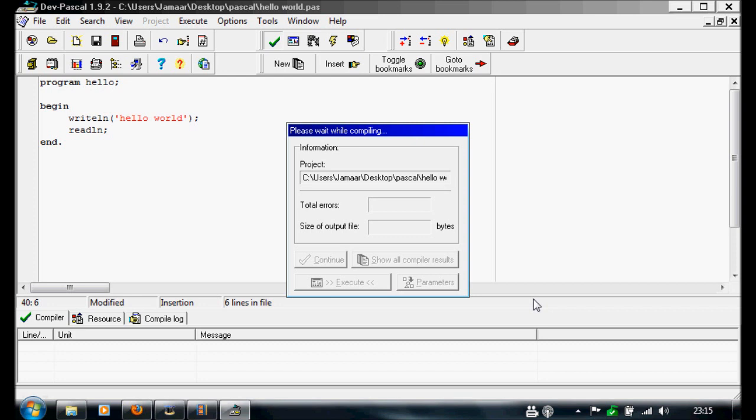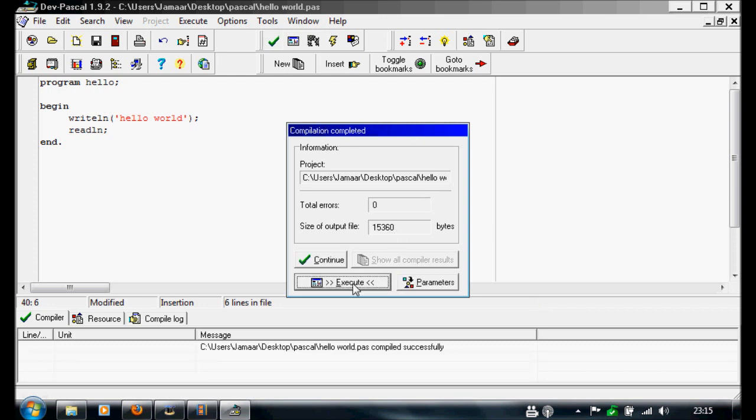And there you go. You're now writing your first hello world program in Pascal. Press enter and it will close.